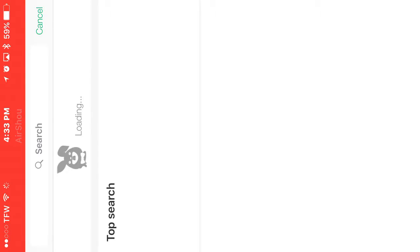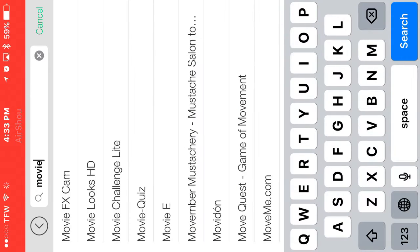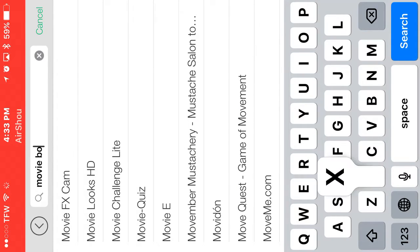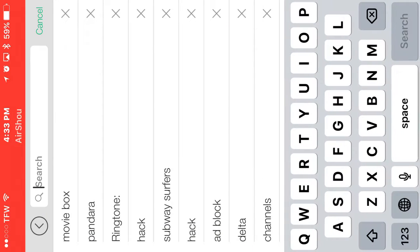Alright, what you want to type in — you're going to type in Movie Box. And you're going to click Install and wait for the pop-up, click Install and then Download.